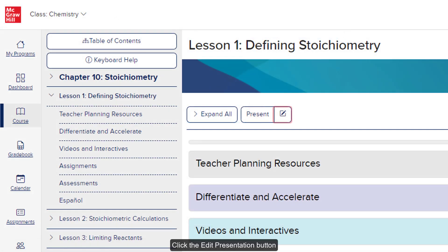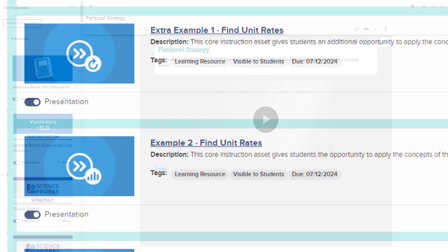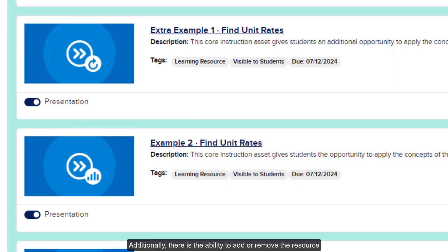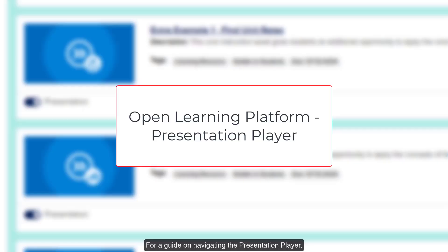Click the Edit Presentation button to make changes to the presentation. Additionally, there is the ability to add or remove a resource from the presentation by using the presentation toggle on the resource tile. For a guide on navigating the presentation player, refer to the Open Learning Platform Presentation Player Resources.